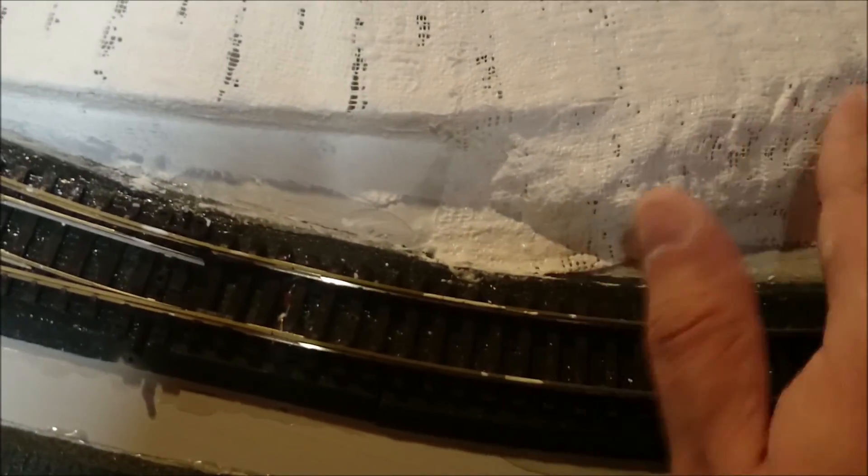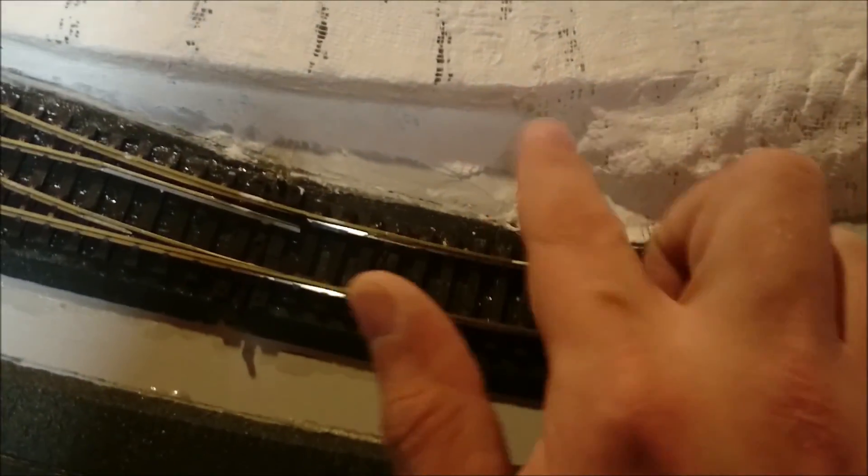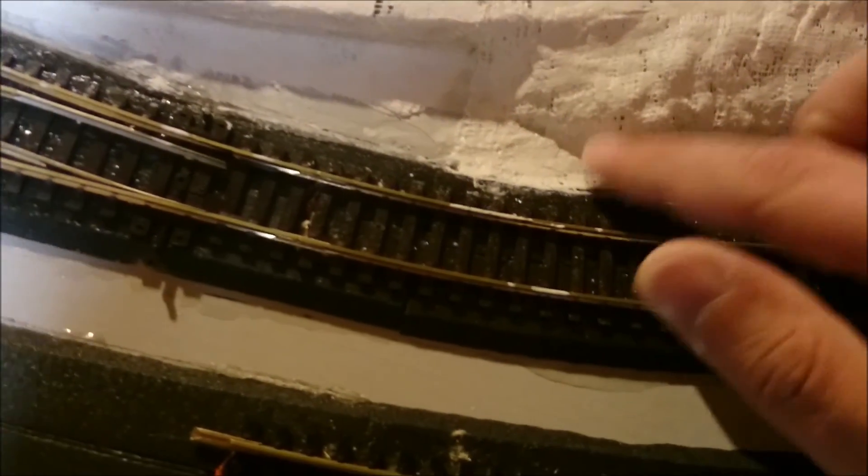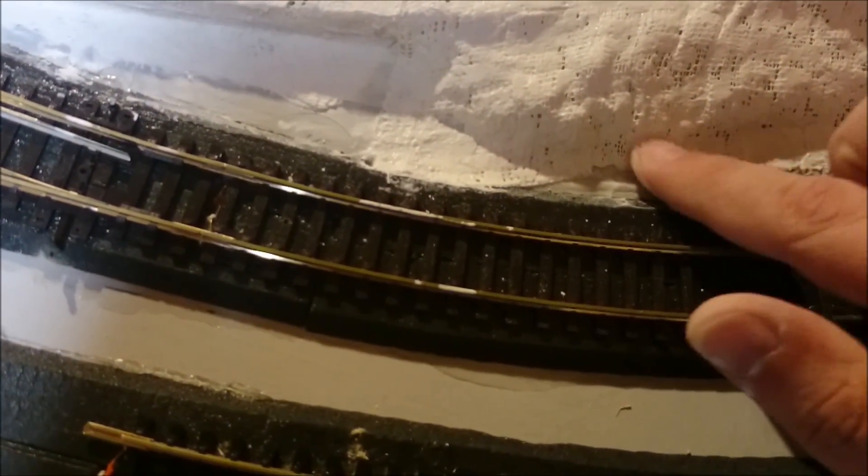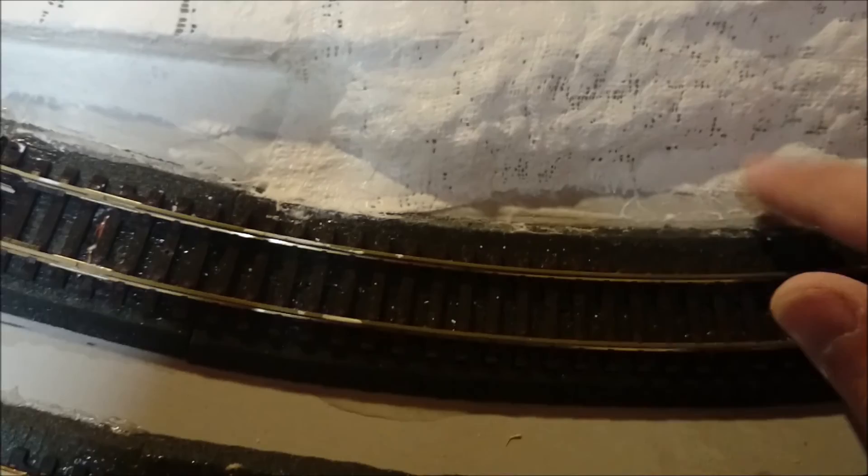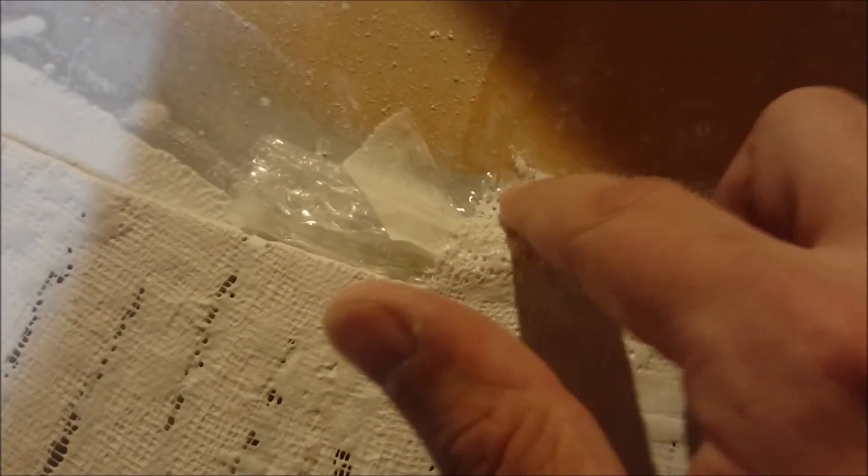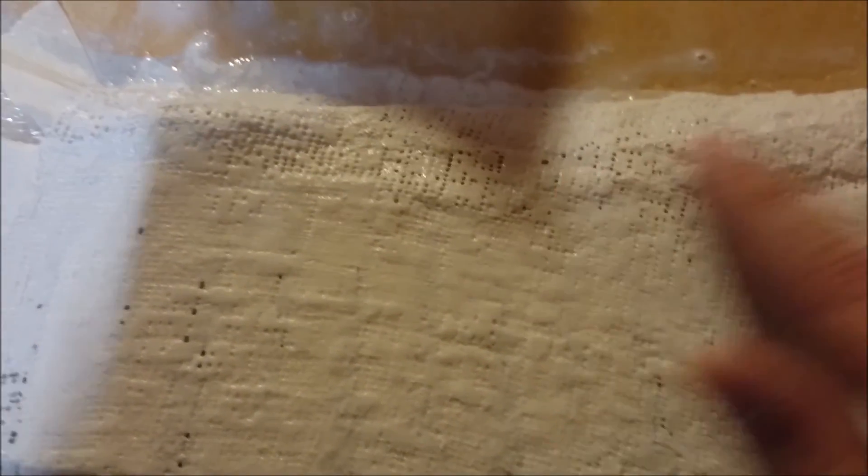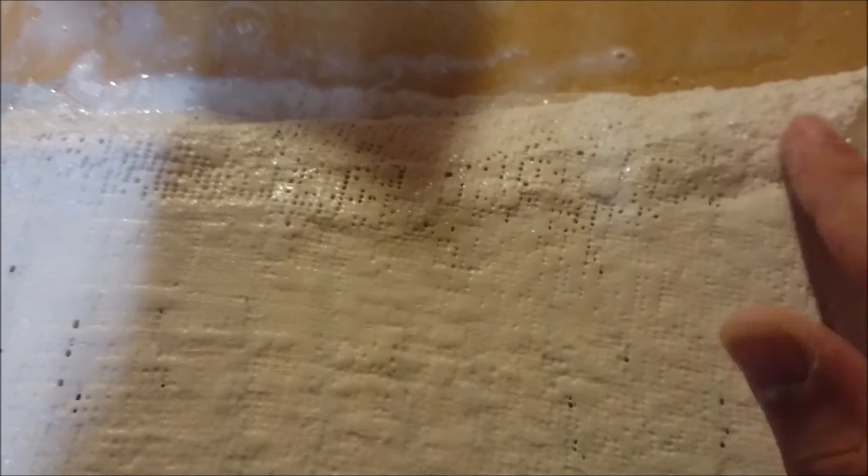Just continuing to smooth out the plaster cloth here. If there are some gaps, like you can see around here, this doesn't matter too much, because you can fill these in later, either with a second layer, or just cover over with some more plaster later. It's started to dry out, so I need a bit more water.